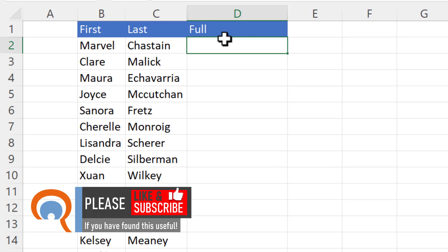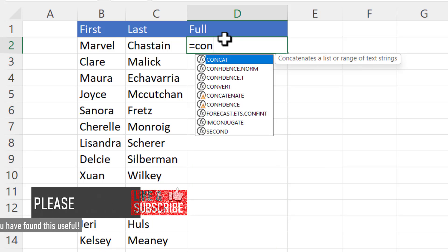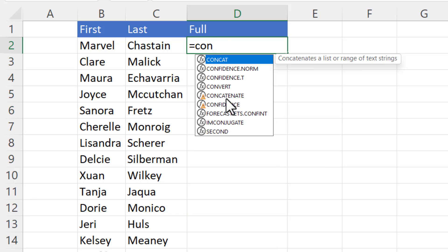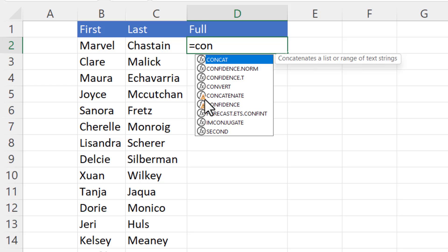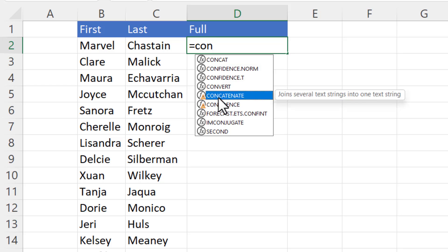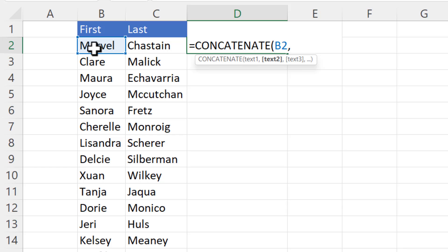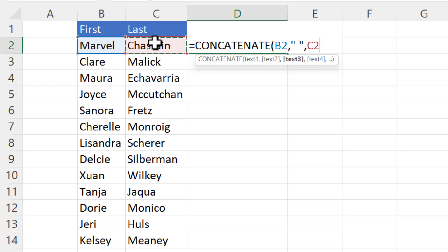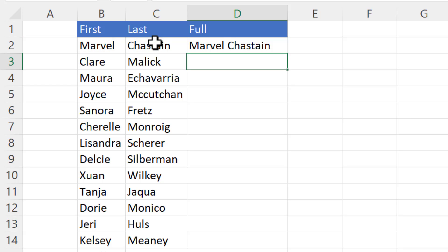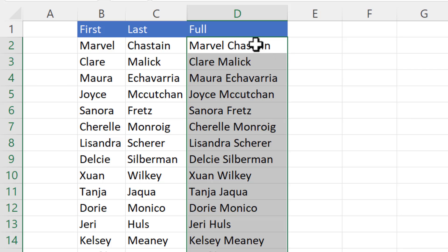Another way would be to use the concatenation function. Now there is actually a new version of the concatenate function called concat. I'll show you both. You'll see here that this is now a legacy function but all I would do here is I point at the first cell that I want to concatenate, comma, and then I want a space so again I'd put that in quotation marks, type another comma, and then I click in the last name cell and then if I copy that down it will concatenate the values.